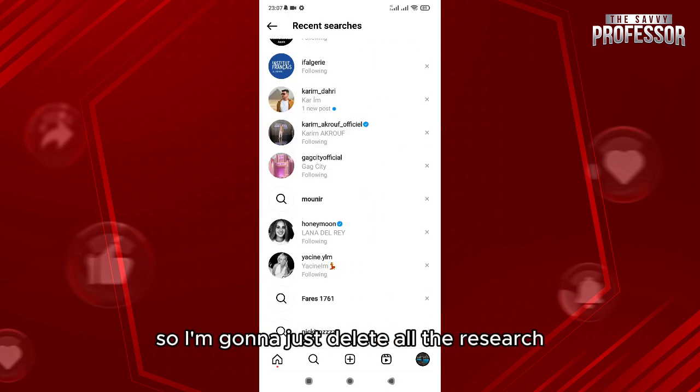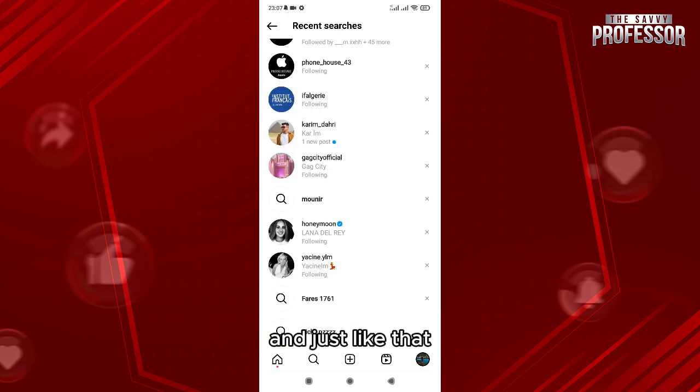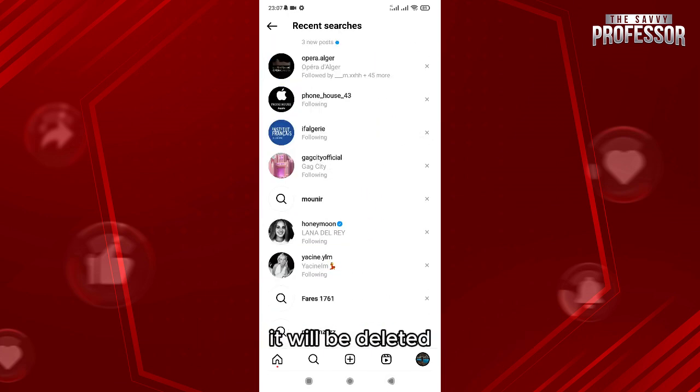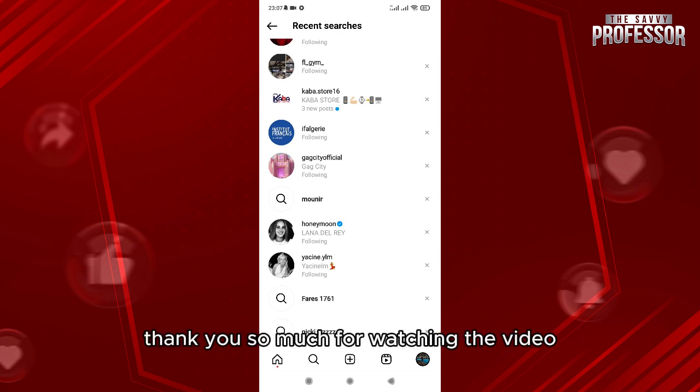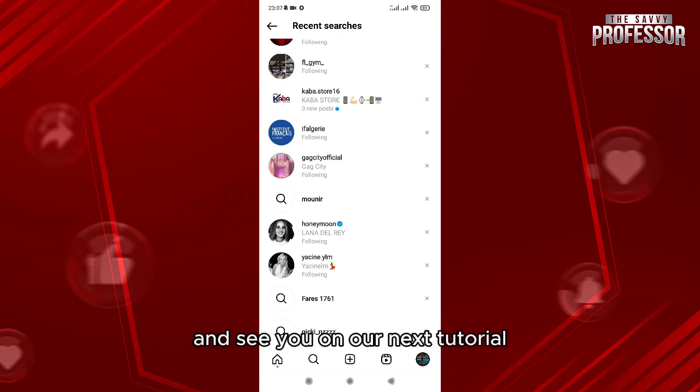I'm gonna delete all the searches and just like that it will be deleted — you'll have to click on them one by one. Thank you so much for watching the video and see you on our next tutorial.